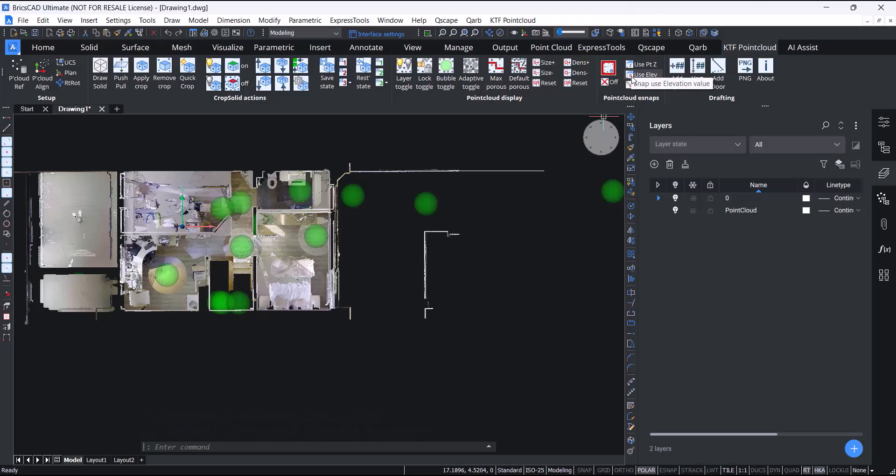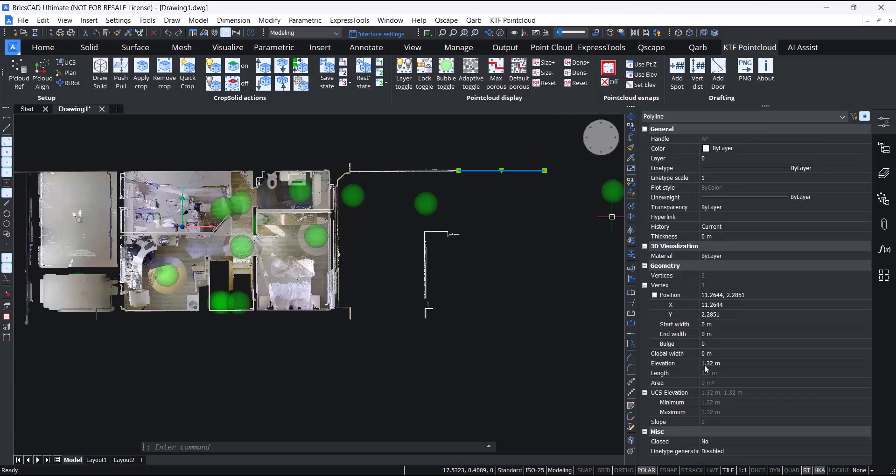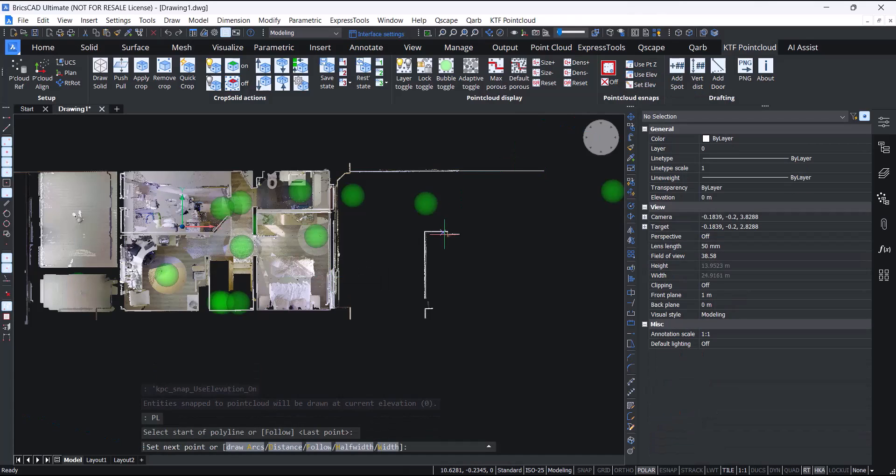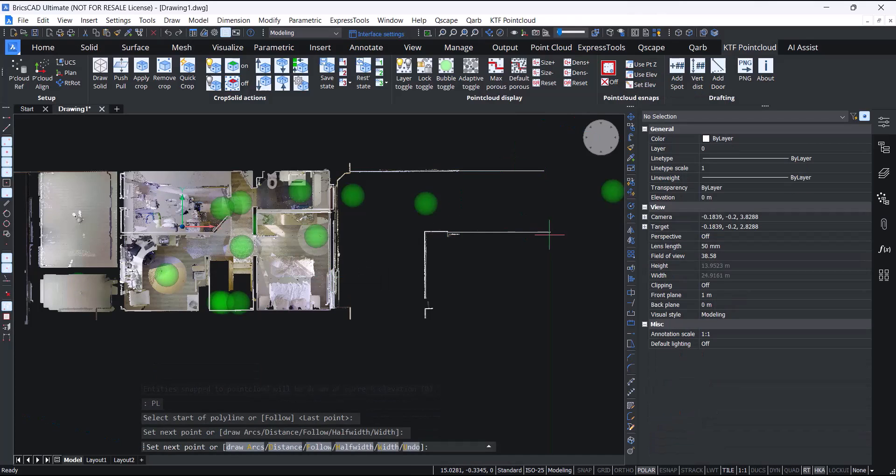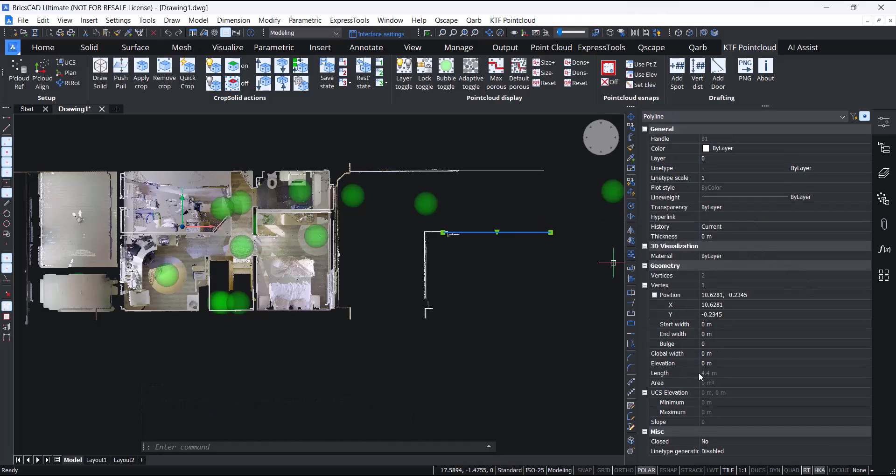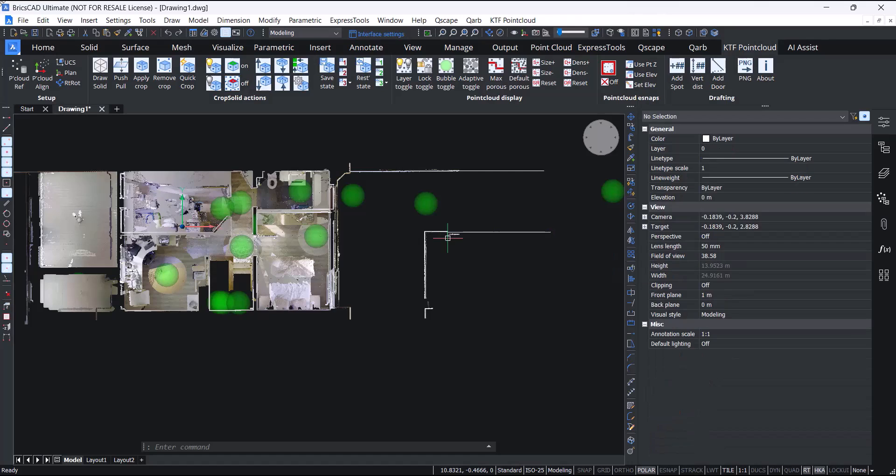So this is drawn at the point elevation. But if we set to use elevation and draw another point, you see it's drawn at the elevation system variable which is zero.